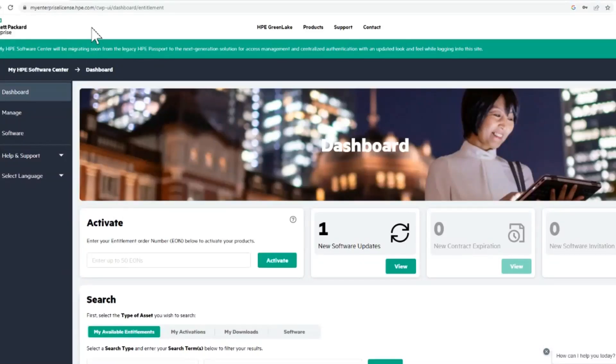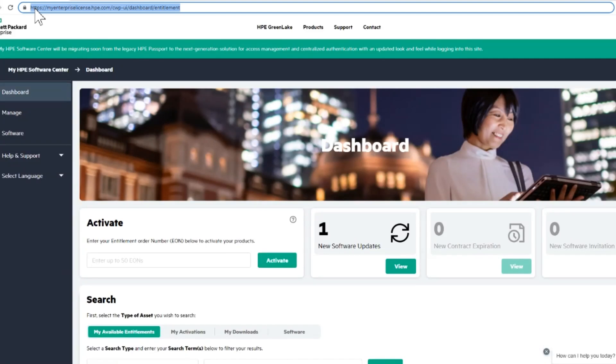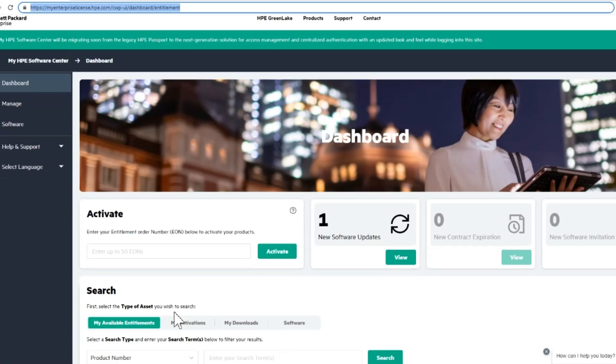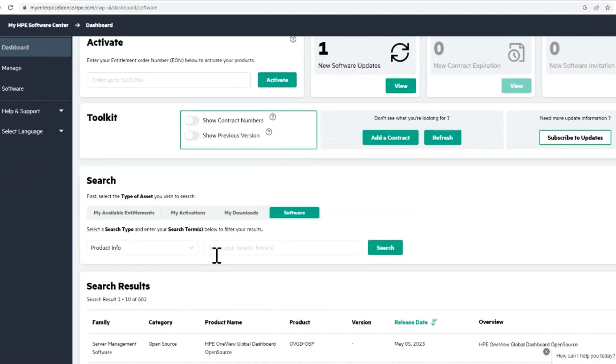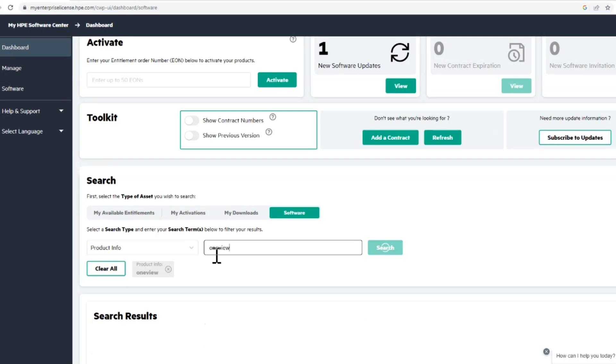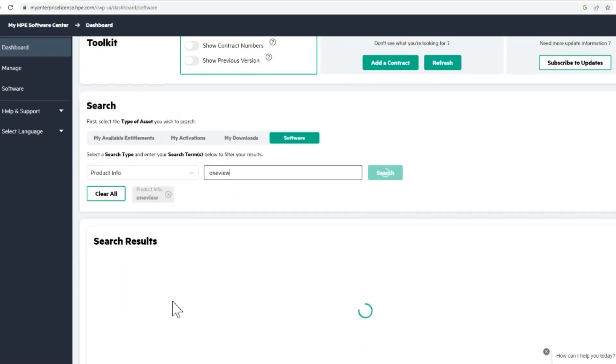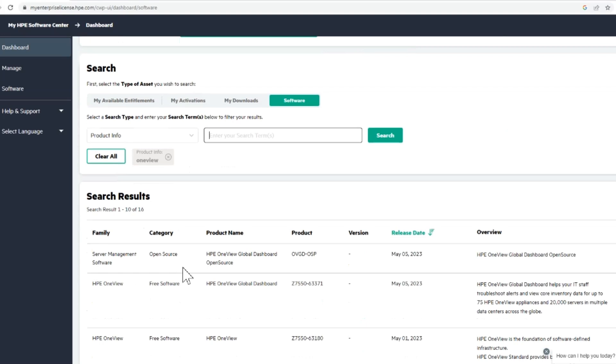Alright, so here we go. We're going to update OneView. Then we go to HP login and into the software packages. Type in OneView here, search, and you see the little search filter there. You can exit out if you have other filters there.